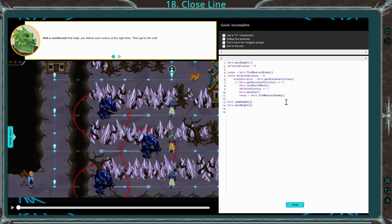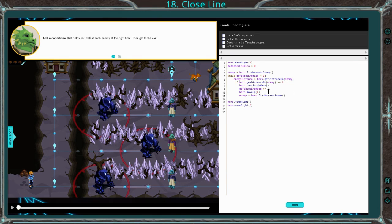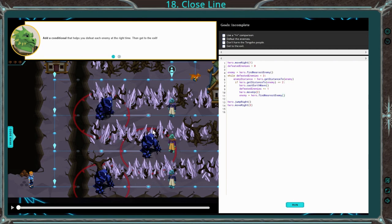So I went ahead and typed it in. Remember, we have while defeated enemies less than or equal to three. We check the enemy distance — once it's less than or equal to two, we'll cast that earth wave to defeat it, add one to this variable. You can do short form or long form — I like the short form. Then we're going to move up and reset this enemy variable so we find the next nearest enemy, and then once we get to the top, we're just jumping over and moving right.